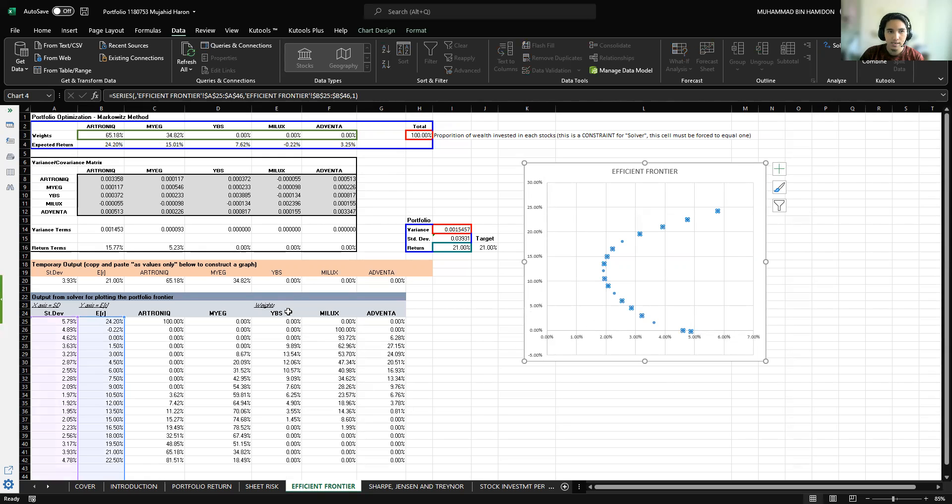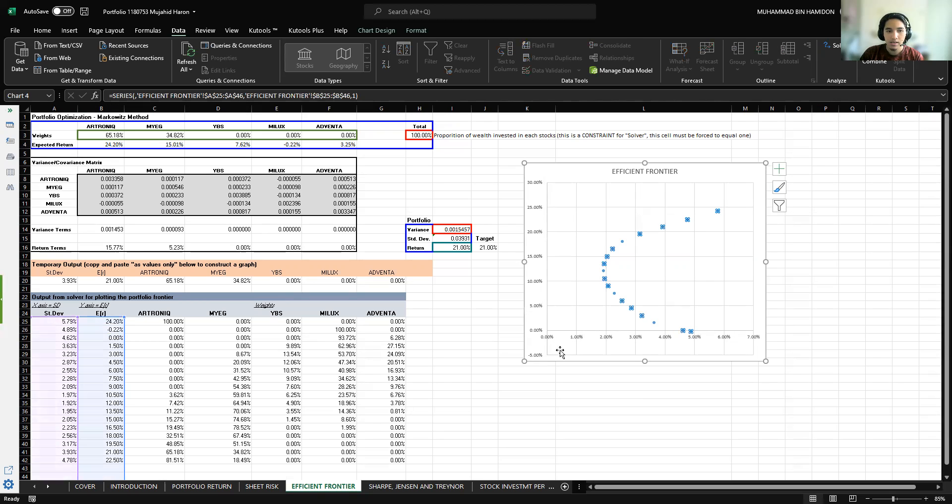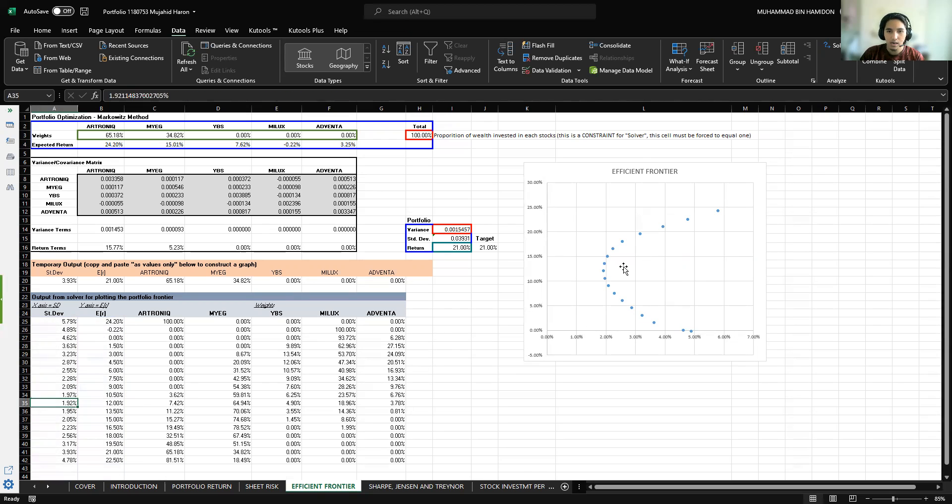My lowest expected return is negative 0.22%, which is right about here. The standard deviation is equivalent to risk, so the lower the standard deviation, the lower the risk. My lowest standard deviation is 1.92%, right about here.